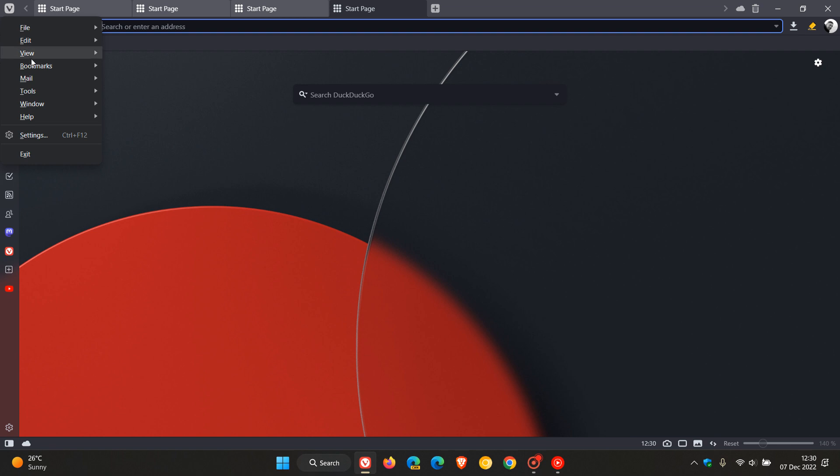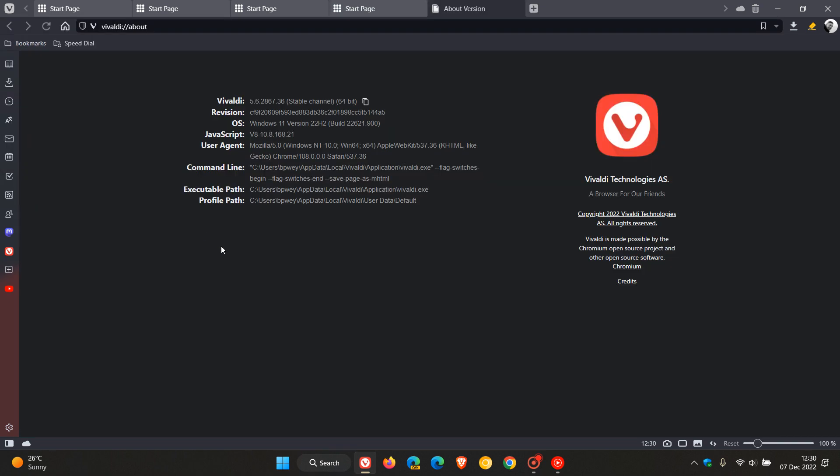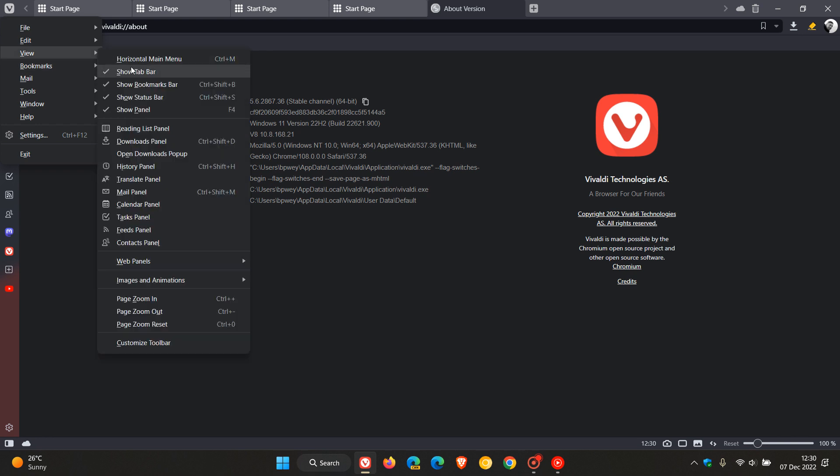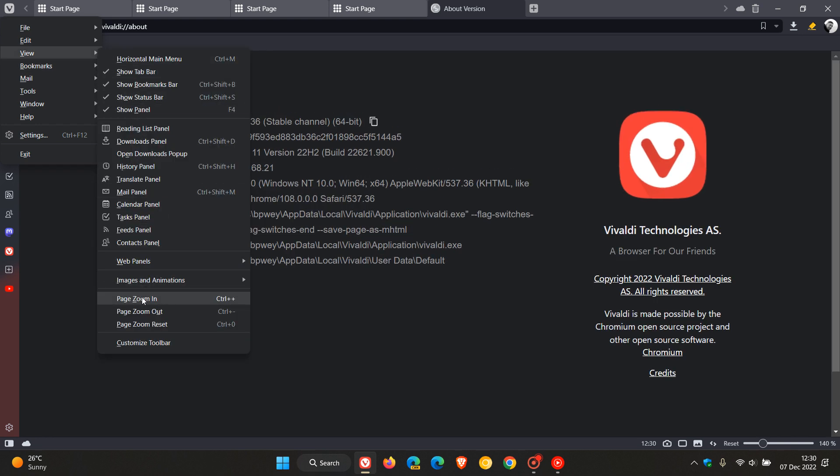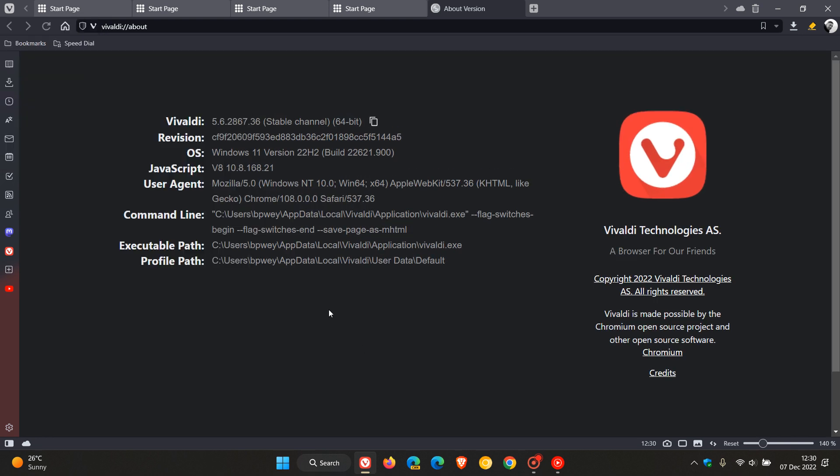If we head back to the menu, help, about, and if I just zoom in here so you can see it a little bit better in the video, the browser now after this update has been applied is version 5.6, which is now the latest release, 0.2867.36. The Chromium platform which the browser is based on has now been upgraded to version 108, which now puts it on par with all the other Chromium-based web browsers.